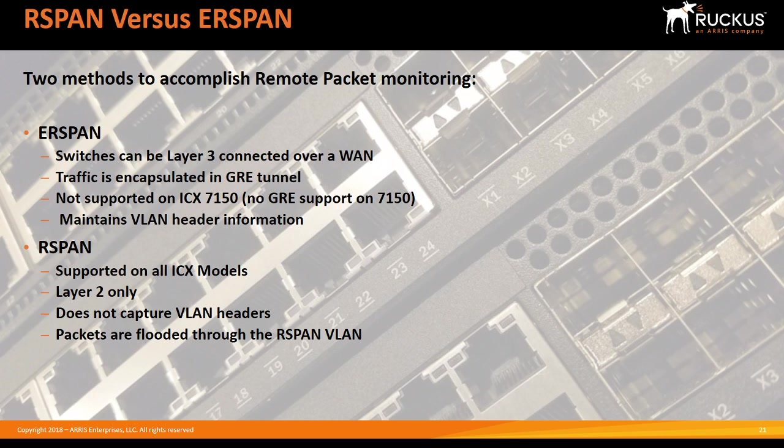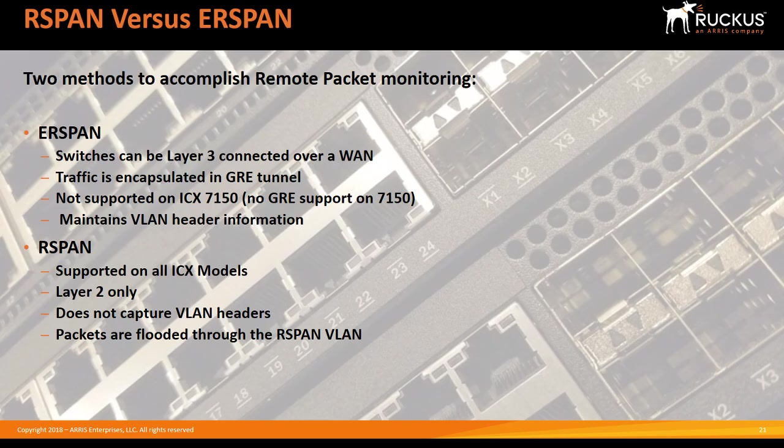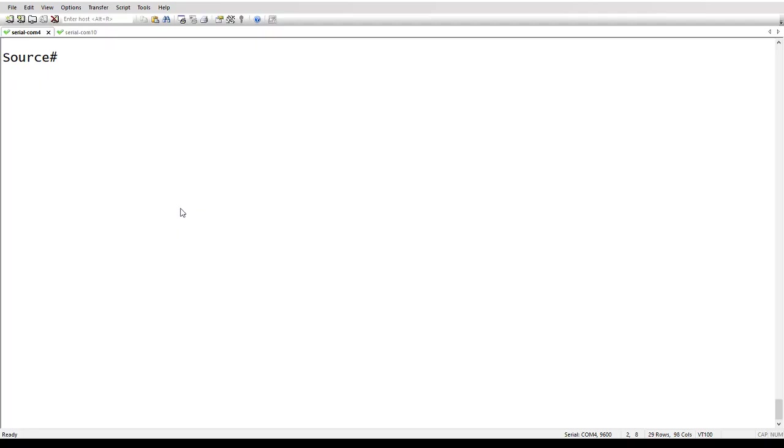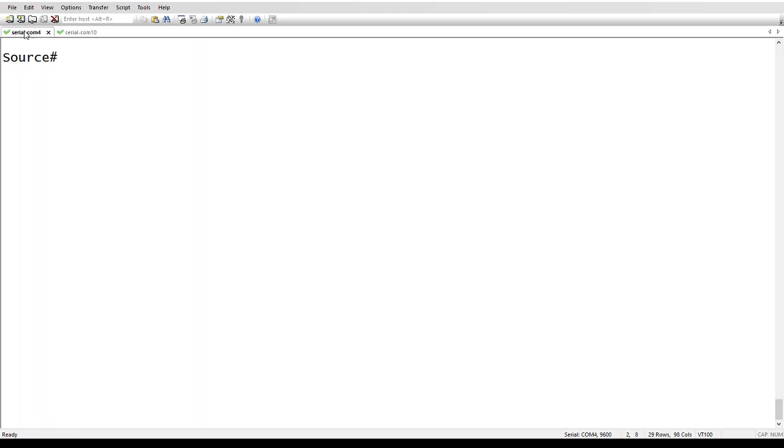So let's have a look at how to configure RSPAN. There is another video on ERSPAN that was done a while ago. So this is specifically on RSPAN, but you'll see how easy it is to configure. It's really not difficult. So I have two routers here. I have a source and destination router. These two are directly connected. Let me show you the connectivity on that.